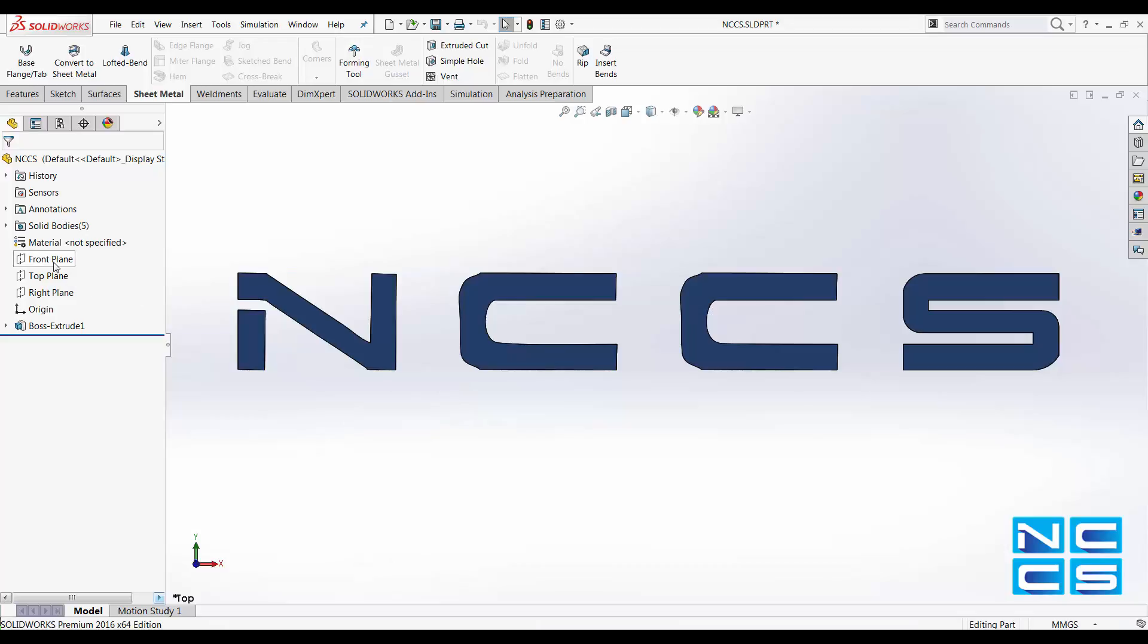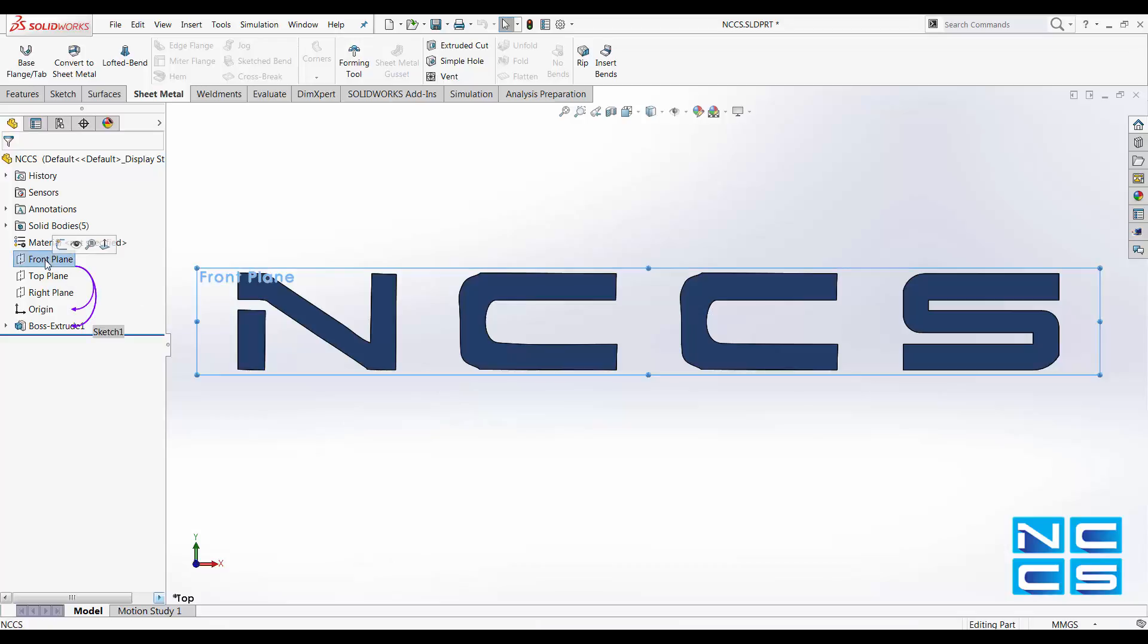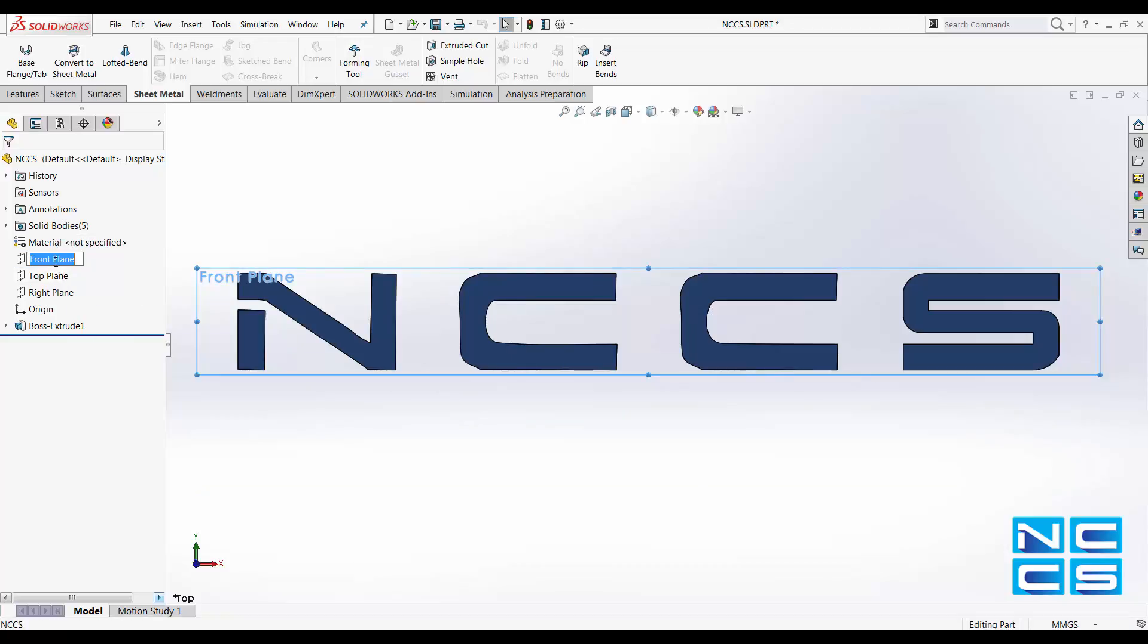What you have to do next is modify the name of your planes in your feature tree.